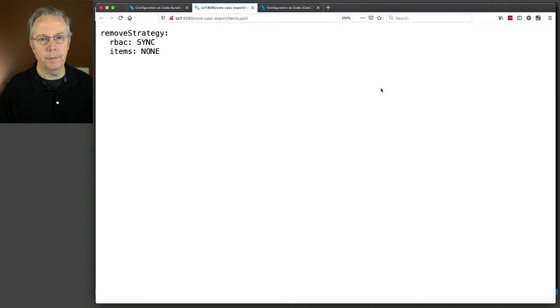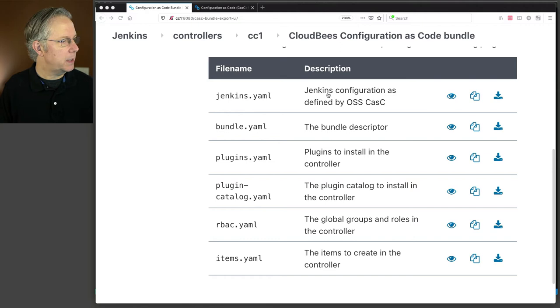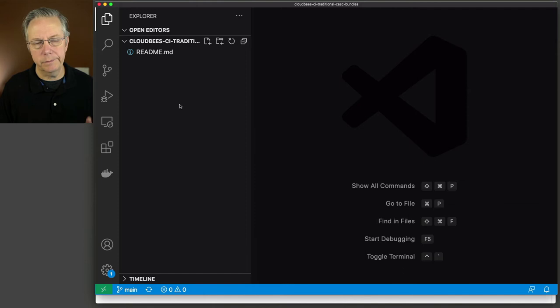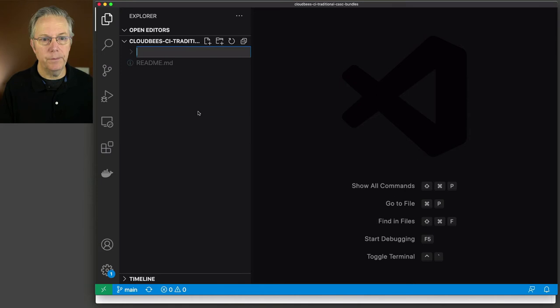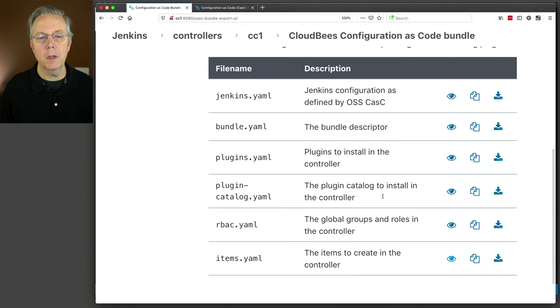Now I have a repository set up, and I'm going to take my files for bundle.yaml, plugin.yaml, and jenkins.yaml and create a folder and put the files in there. Let me open up my editor. This repository is a public repository on GitHub, so feel free to take a look later — the link will be down in the description. First thing I'm going to do is create a new folder. As a convention — you may come up with a different one — I know my controller will be cc2, so I'm just going to create a folder called cc2.